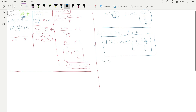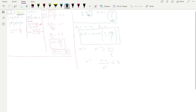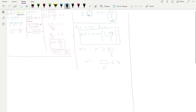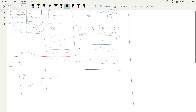Now we work backwards. n > 44/epsilon implies 22n / (n²/2) < epsilon. We rewrite these steps in reverse: this implies |(n + 21) / (n² - 7)| < 22n / (n²/2) < epsilon. So we can write that expression directly.